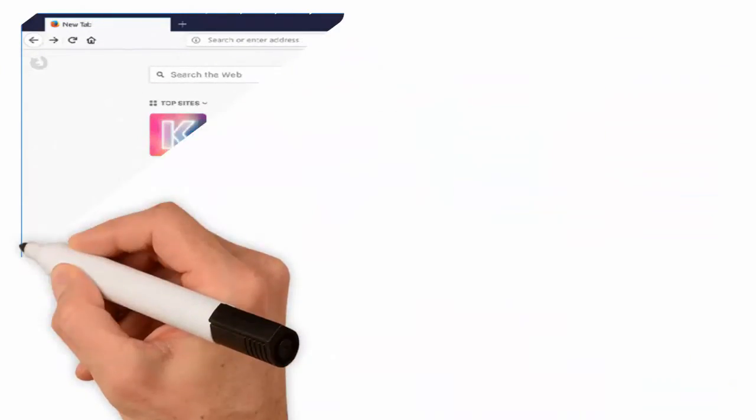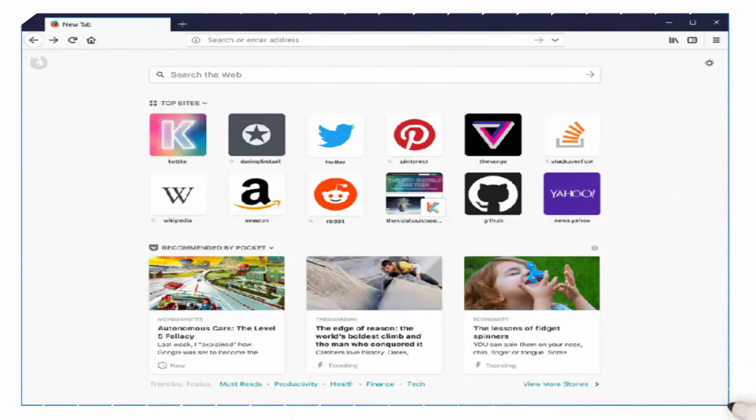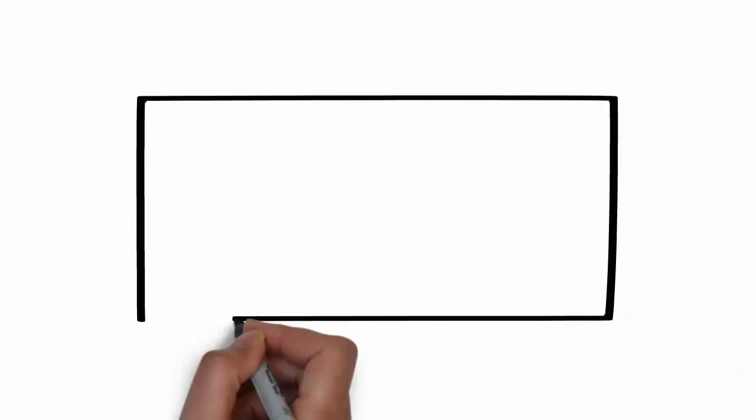Aside from cute cartoons and a sharp UI, Firefox Quantum is the first web browser that actively taps into the power of your computer's multi-core processor.